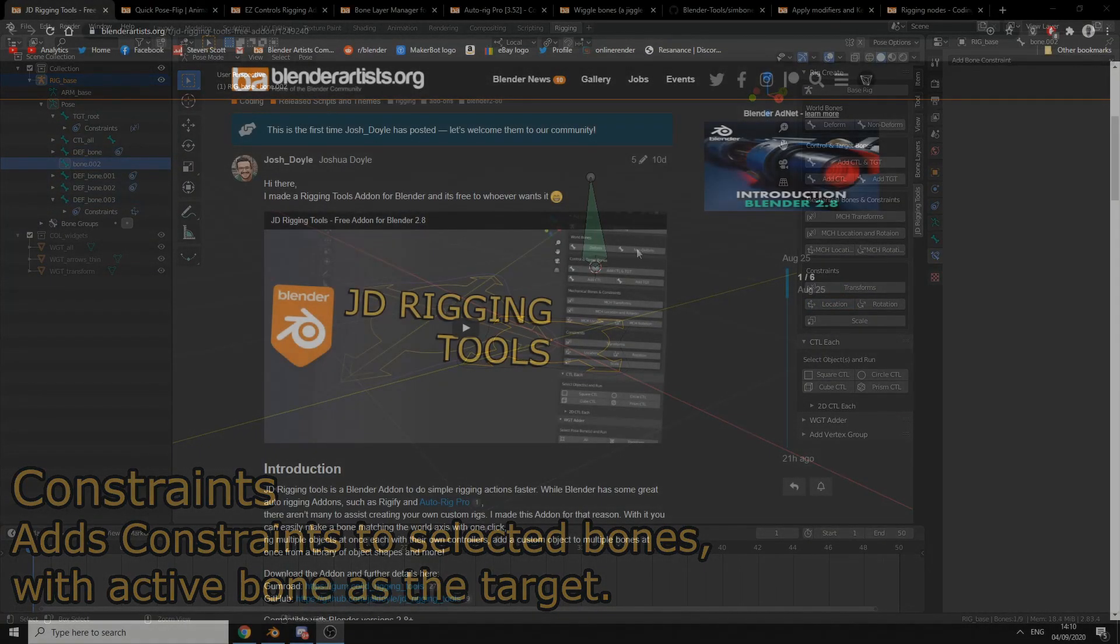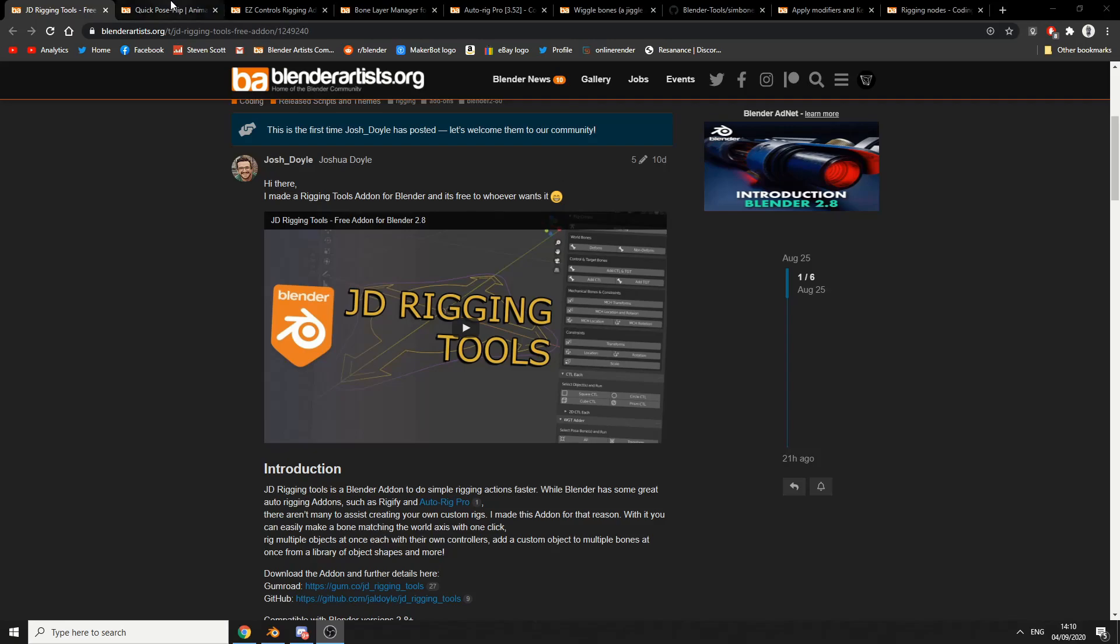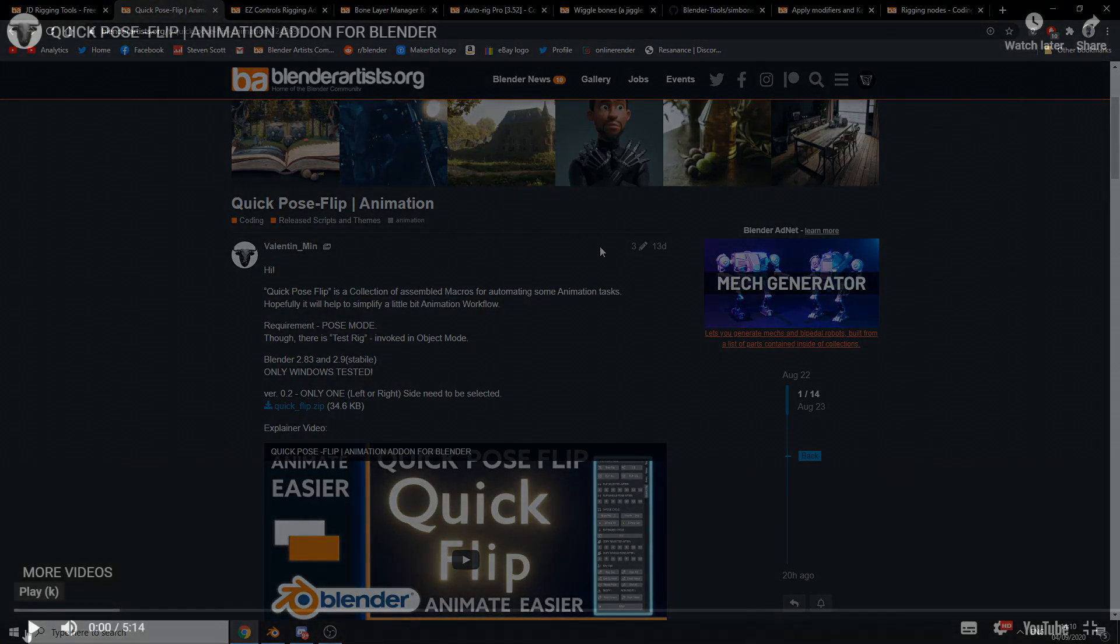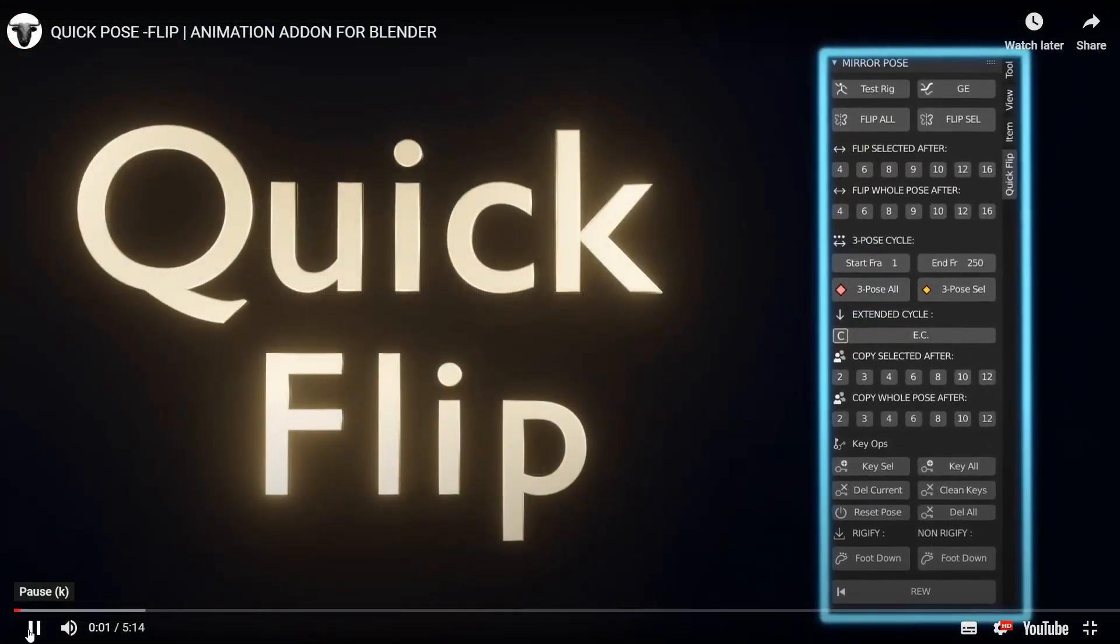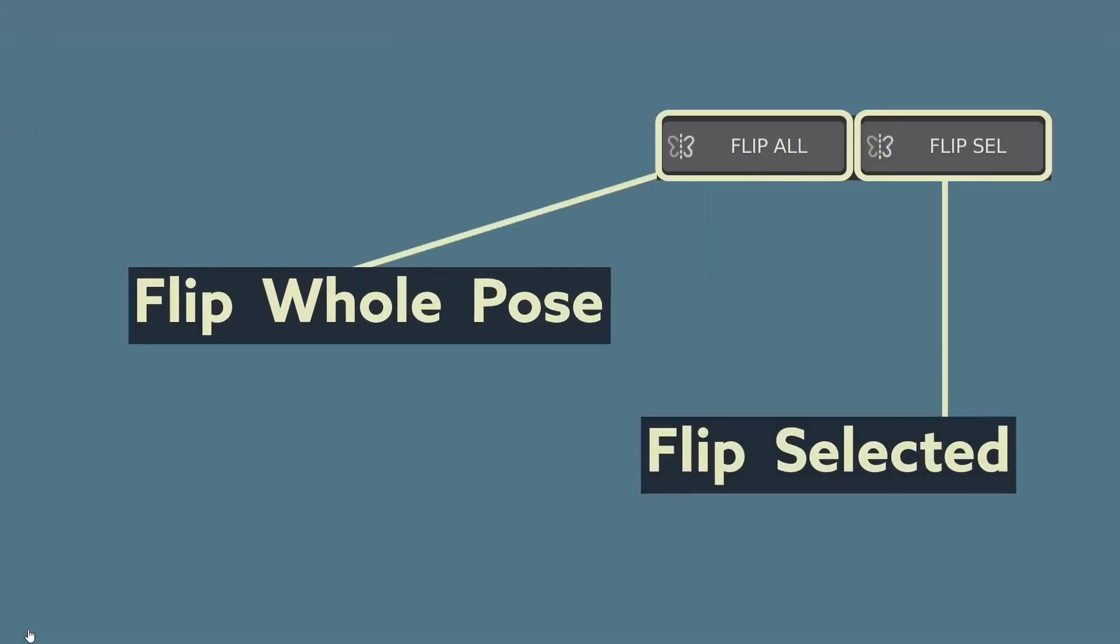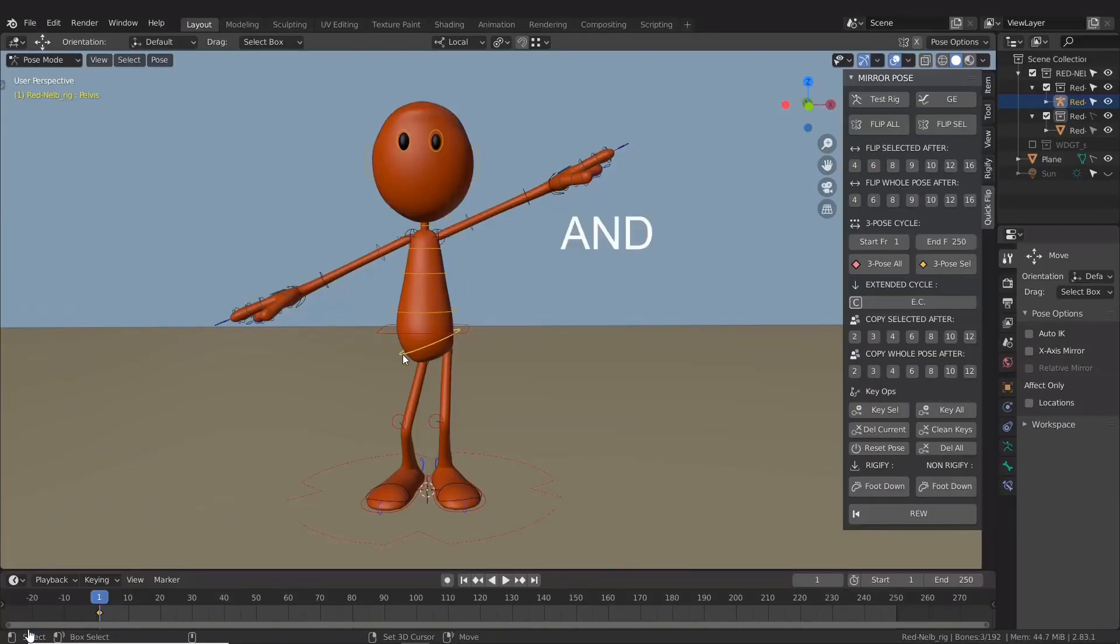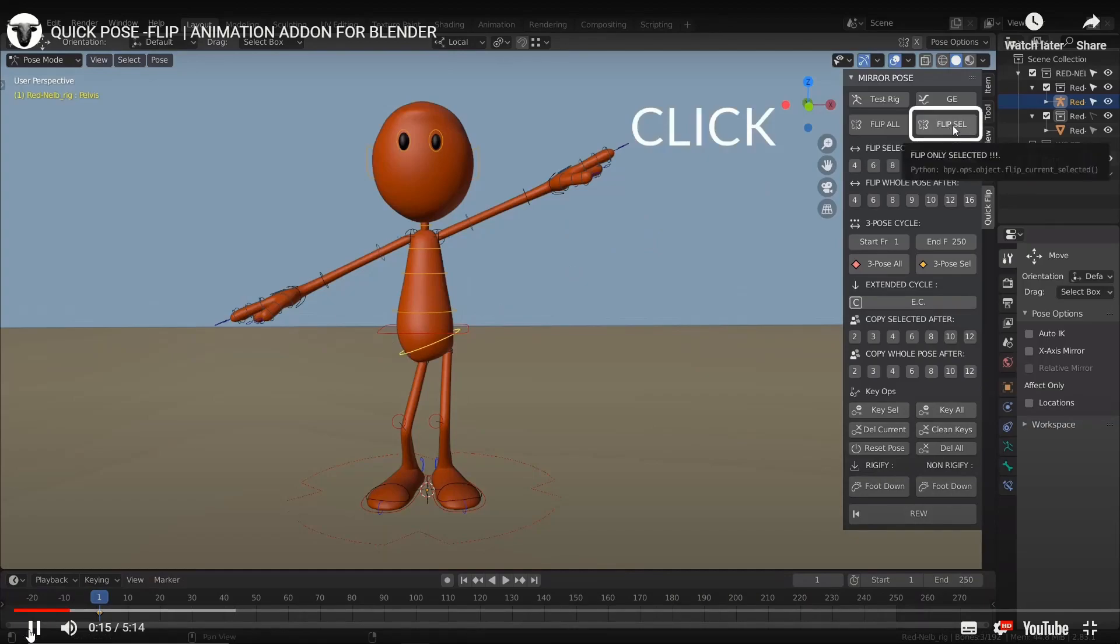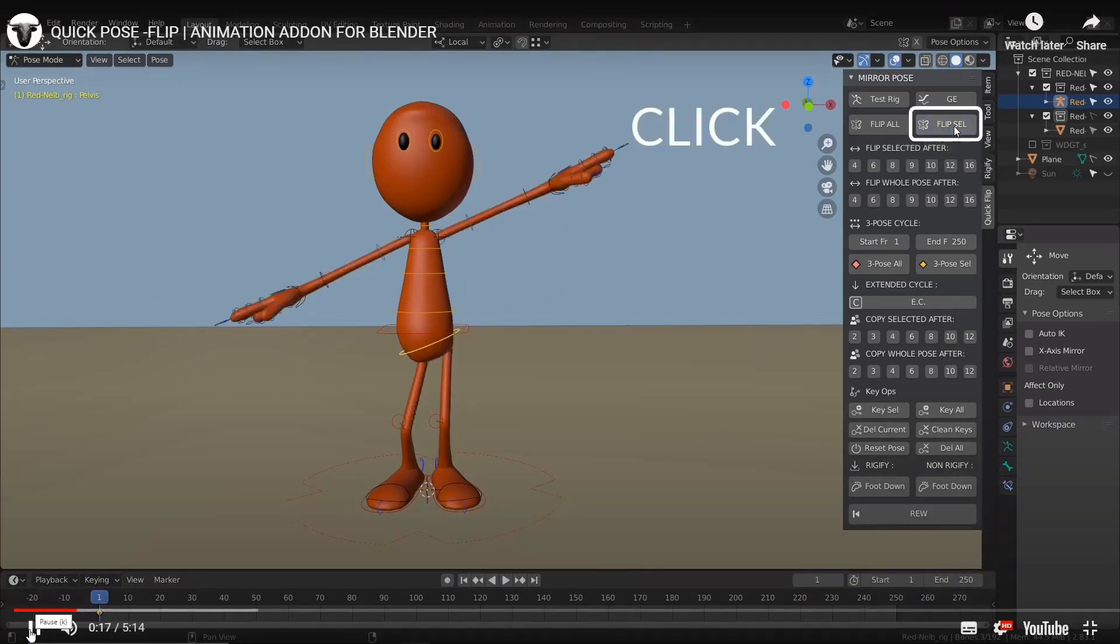Most of the developers are now making videos. So the next one up is Quick Pose. Quick Pose is a collection assembled of macros for automating animation tasks. Now this was posted in August the 22nd and it looks pretty damn cool to be honest. It kind of deals mainly with poses and things like this. Check it out.